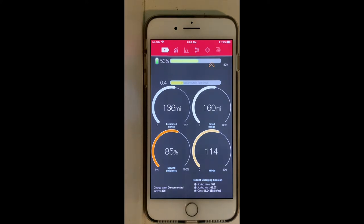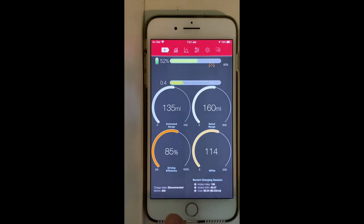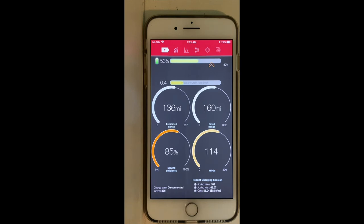As we discussed in a previous video, if your estimated range is lower than your rated range, that means you are consuming more than 245 Wh per mile. Looking at the bottom, you can see that on average my consumption was 296 Wh per mile — that explains the difference between estimated and rated range. Driving efficiency is 85%.